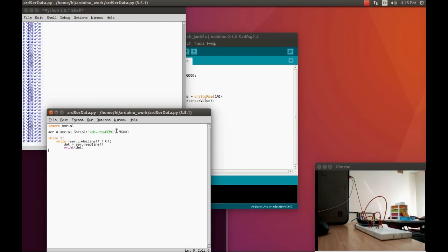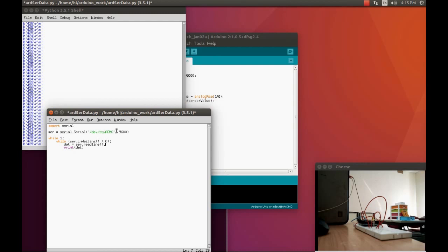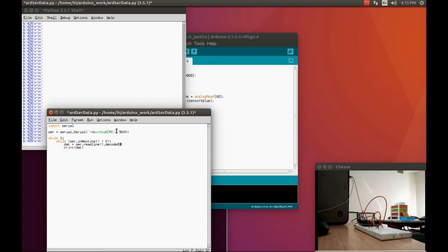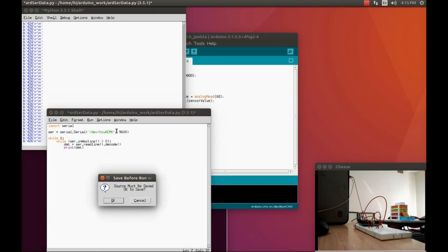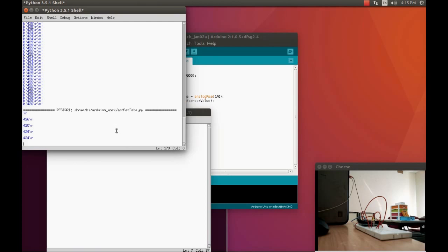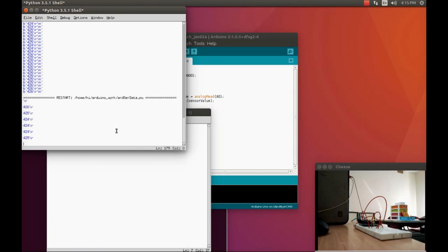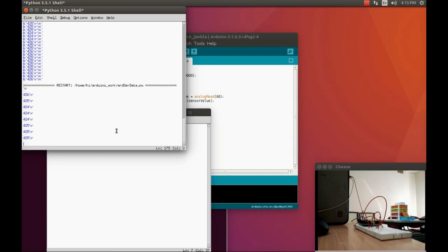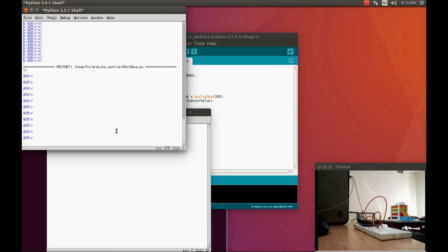We have a way to get rid of this unwanted data so that we can just keep only the numbers. Python is a beautiful programming language. We have a couple of options to eradicate such unwanted symbols in the data. You can use decode and also strip. First, let us use the decode and see what's going to happen. Go back to run.